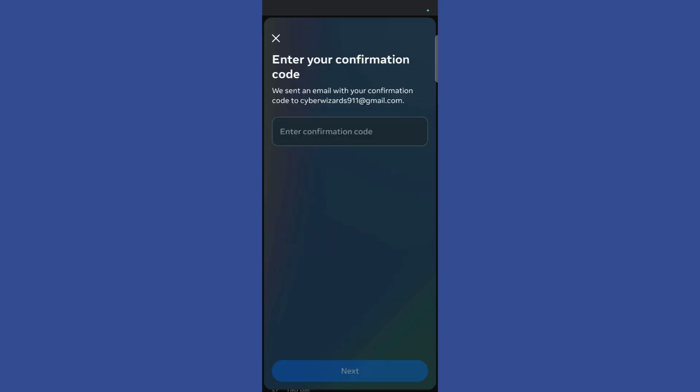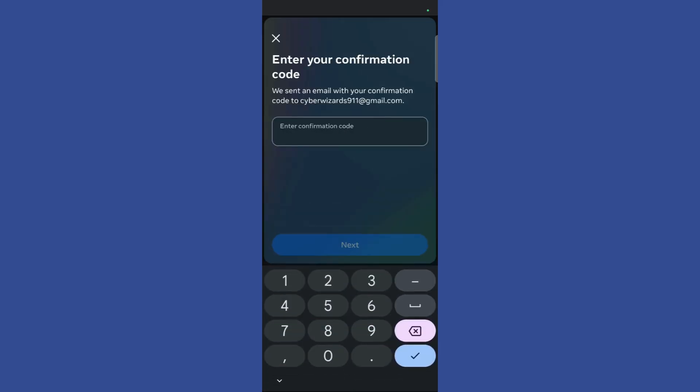Then wait for the process — it will send a confirmation code to that particular email address. Check your Gmail inbox or whichever email you are using, and type in the code you received from Facebook. Once you have entered the confirmation code, simply click on the next button and wait for it to process.